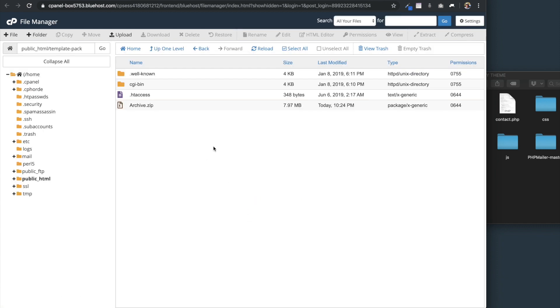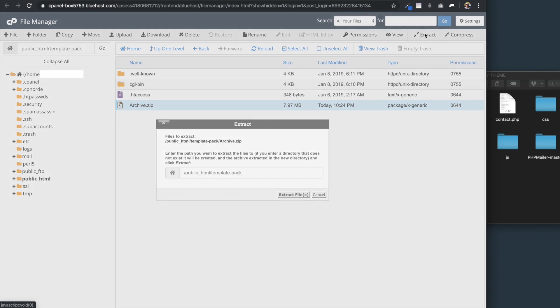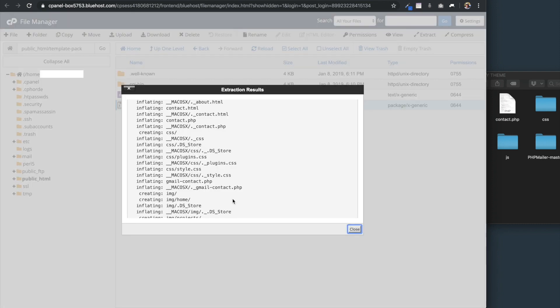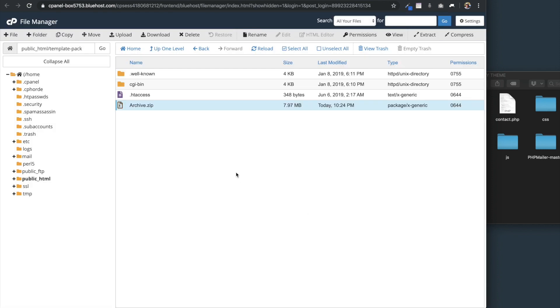What we're going to do is select the archive.zip file that we uploaded and then select extract. Once we do that, we're going to select extract files. Then it's going to show you all of the extracted files and we'll select close.